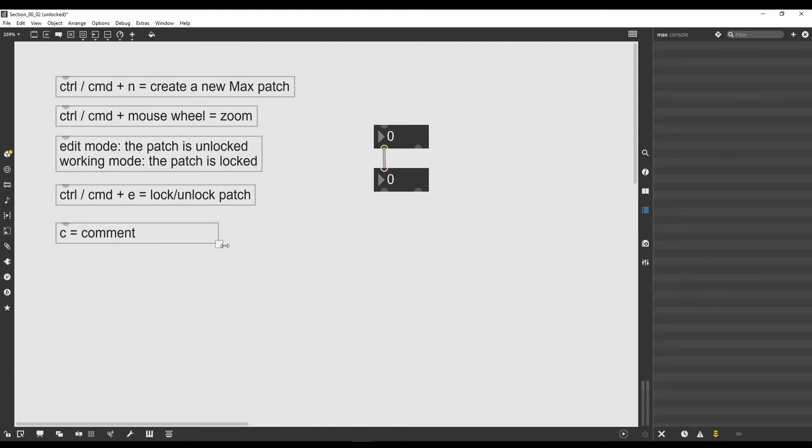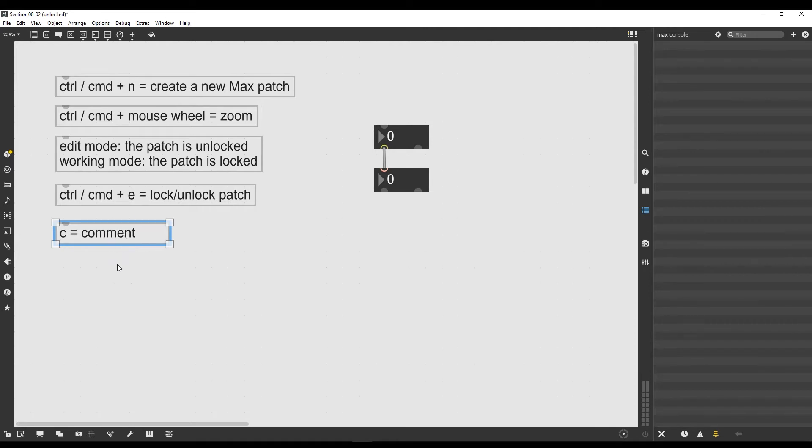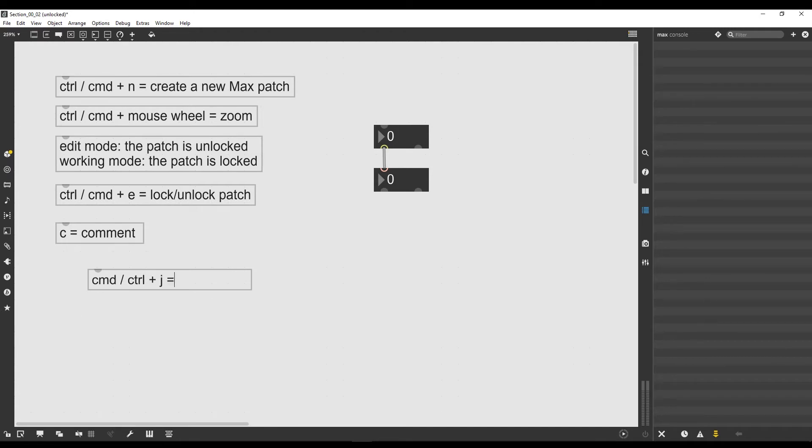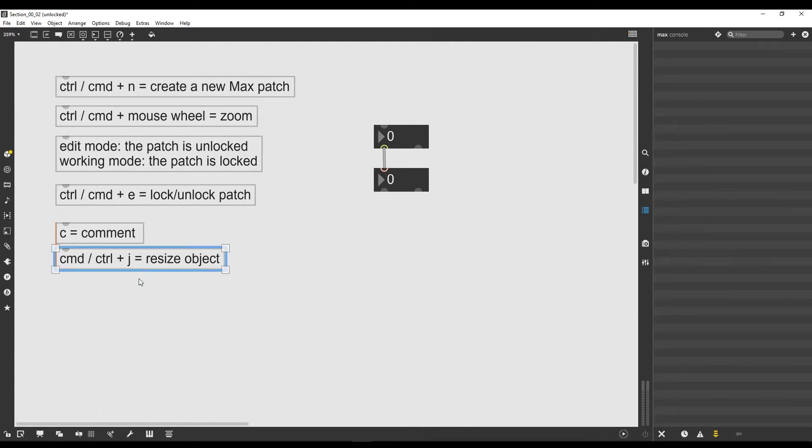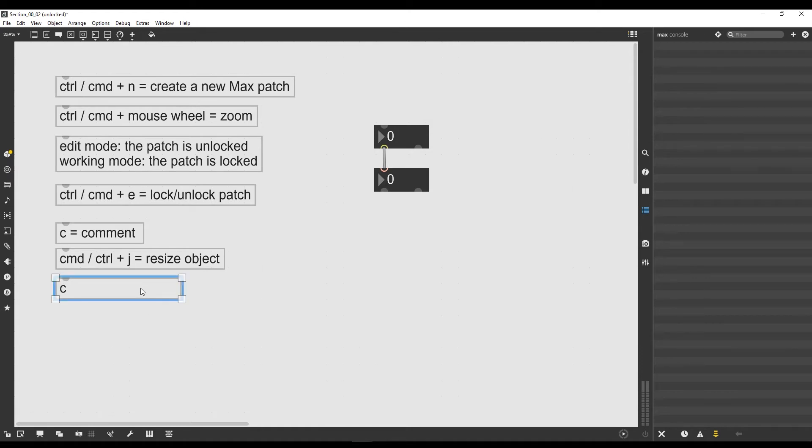I can resize this object when I'm in edit mode by clicking on it and clicking on its corners. But if I wanted to match exactly the length of my text, I can click on it, press Command J or Ctrl J, and it will resize automatically. So Command or Ctrl plus J means resize object. This works for all the objects but it's especially useful for comments.